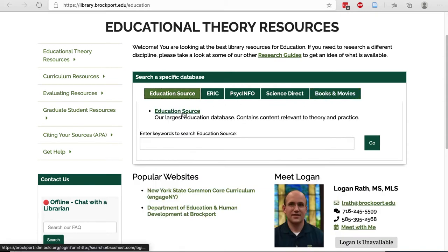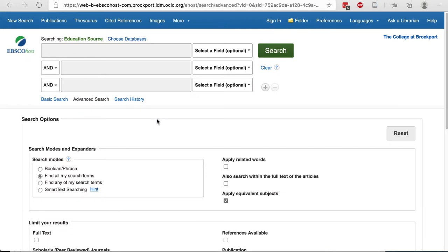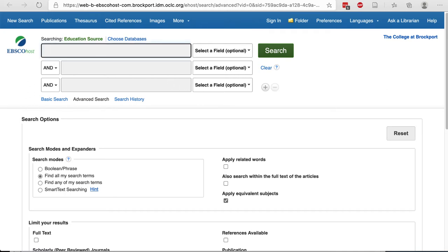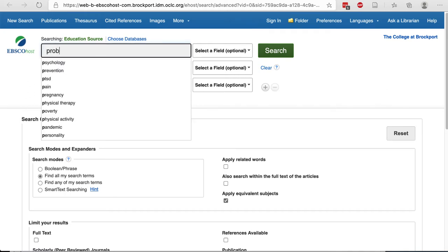Today we're going to look at Education Source. When you're looking at the advanced search screen for Education Source, you want to break your research question down into keywords and type one of those keywords on each of the lines, if you have three keywords. For example, I'm going to use Problem Solving in Mathematics. On the first line, I'm going to type Problem Solving.